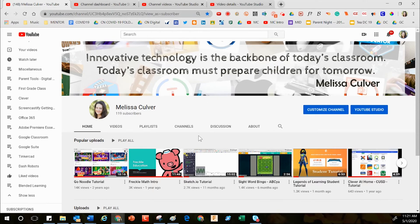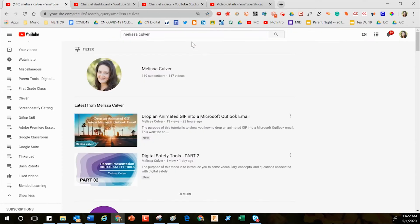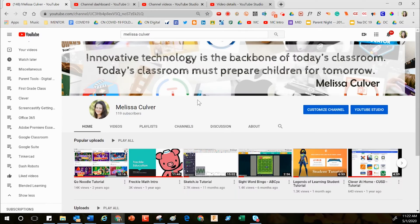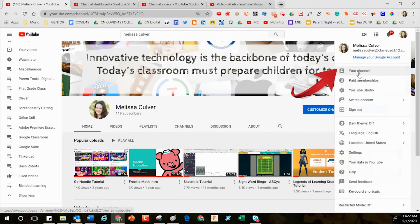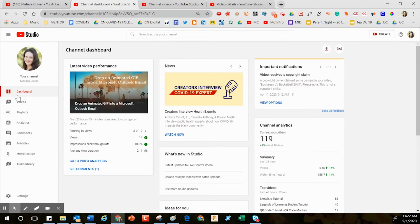So let's begin. To get started, please head over to your YouTube channel and sign in. If you're not sure how to get there, you can search for your name inside YouTube. I've bookmarked my channel so it's easy to find. Click your avatar, click your channel, and then click on YouTube Studio — that's going to take you to your dashboard.